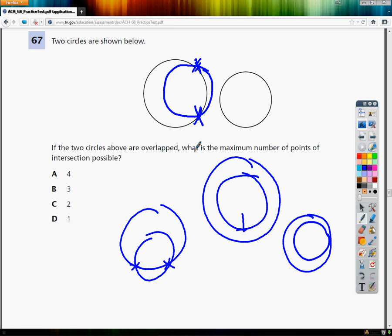So in this case with two circles, the overlap limit here is two maximum points of intersection.